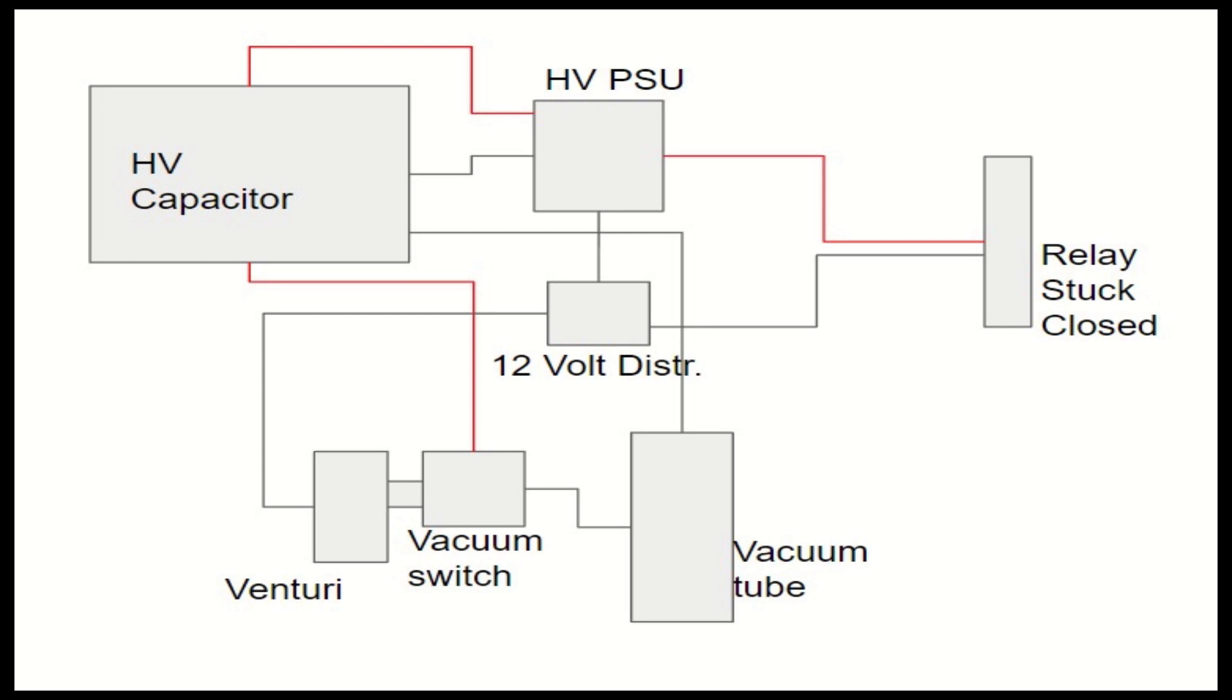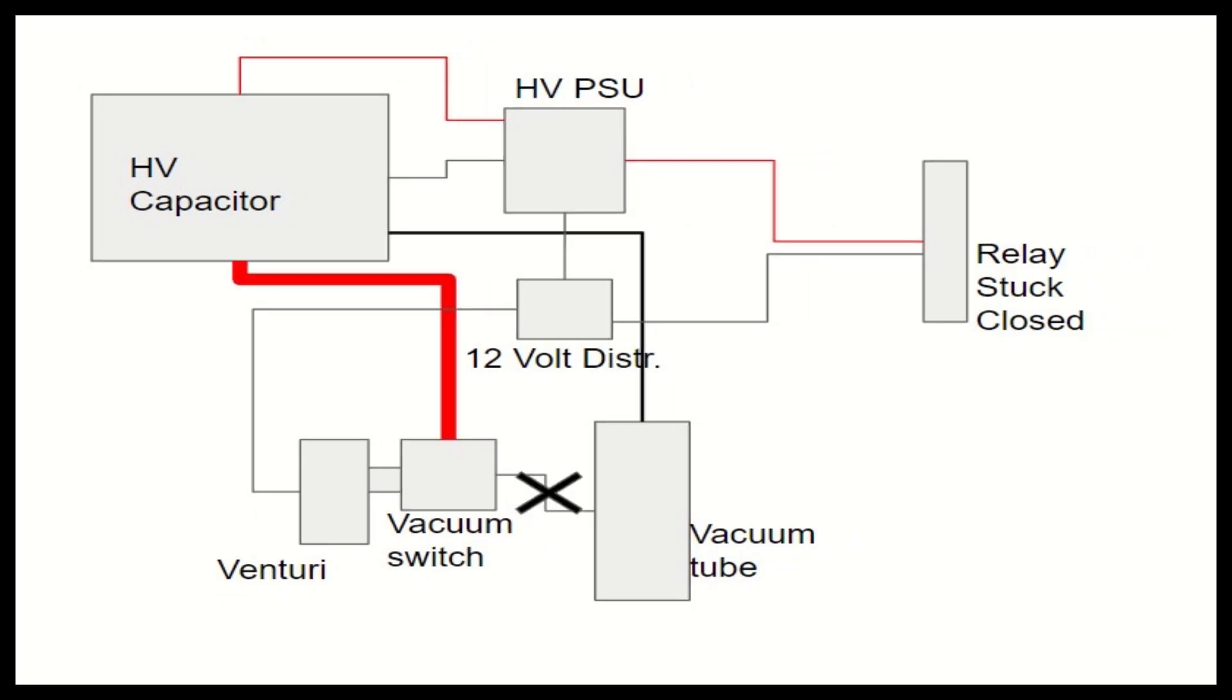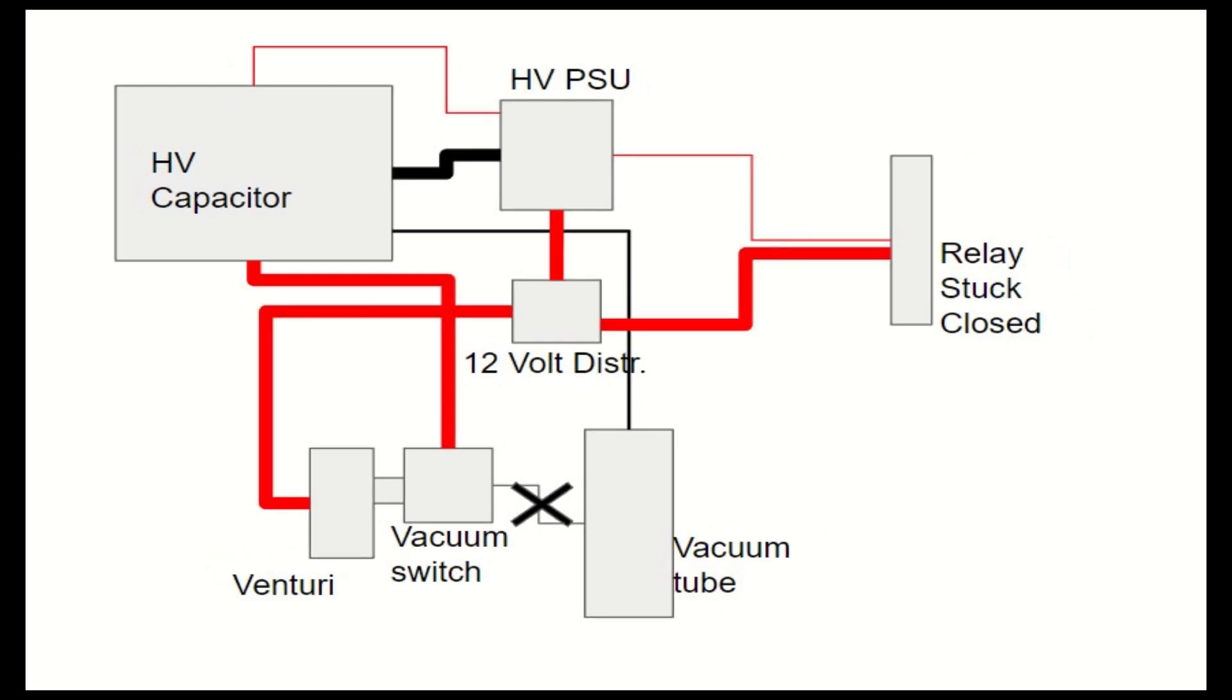So here's the chart of how the current was flowing. The red line indicates the current. So the vacuum switch was about to send the high voltage somewhere. But the vacuum tube was at atmospheric pressure, so it wasn't going to discharge through there. Instead, the current flowed through the path of least resistance and went through the Venturi relay. Because the gap on the relay was small enough, the arc actually jumped between the relay to ground.